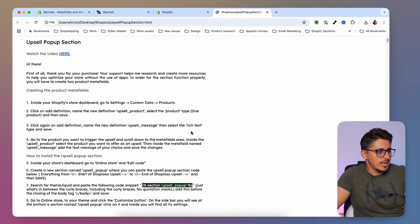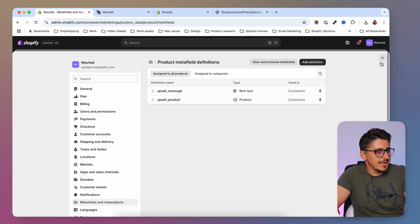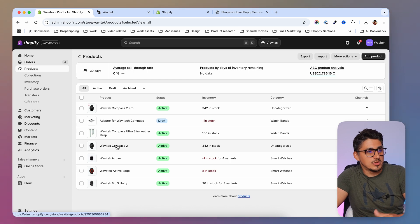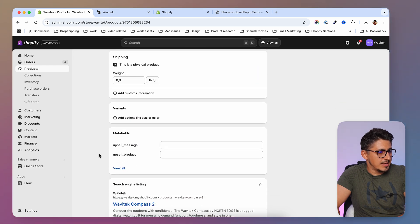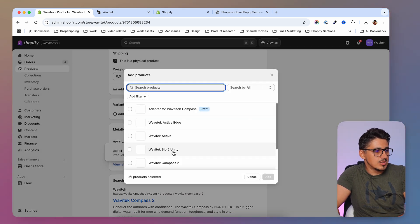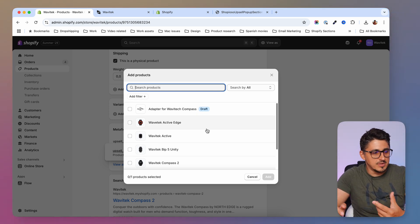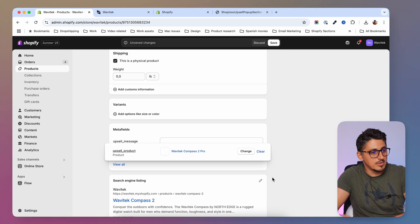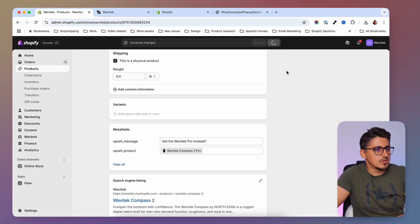Now at step four we have to go ahead and assign the upsell products to the product we want to upsell on. I'm going to go to the product list and select the watch that I want to offer the other one on top of. I'll open the normal watch, scroll to the bottom, and under 'upsell product' I'm going to select the pro version. As the upsell message I'll enter 'Get the Wavy Tech Pro instead?' and save.